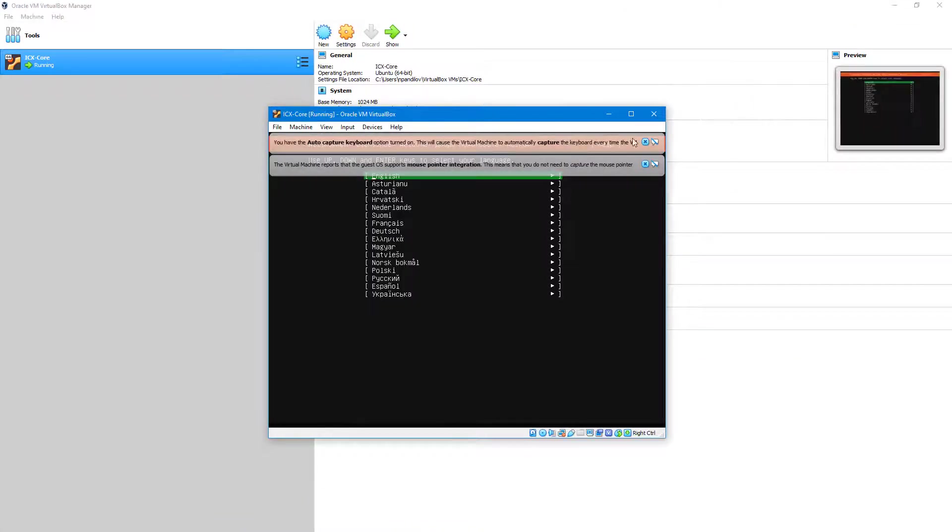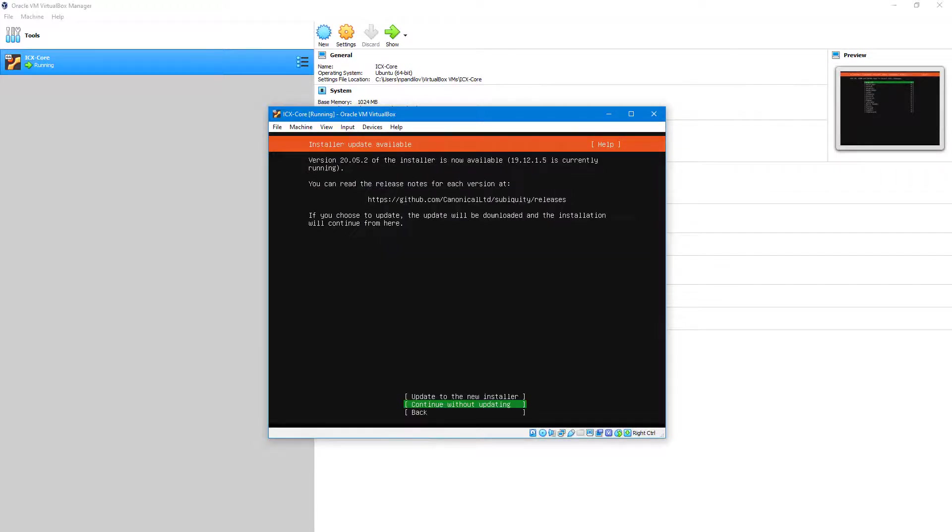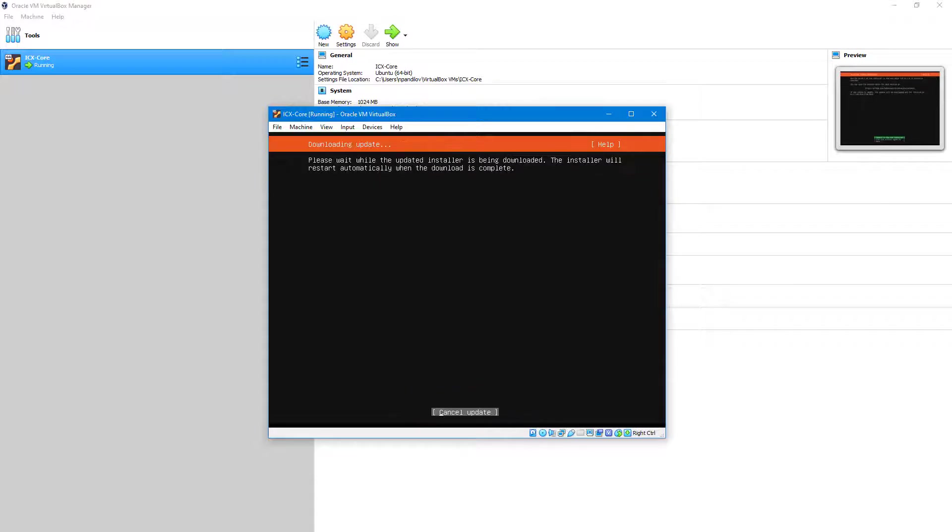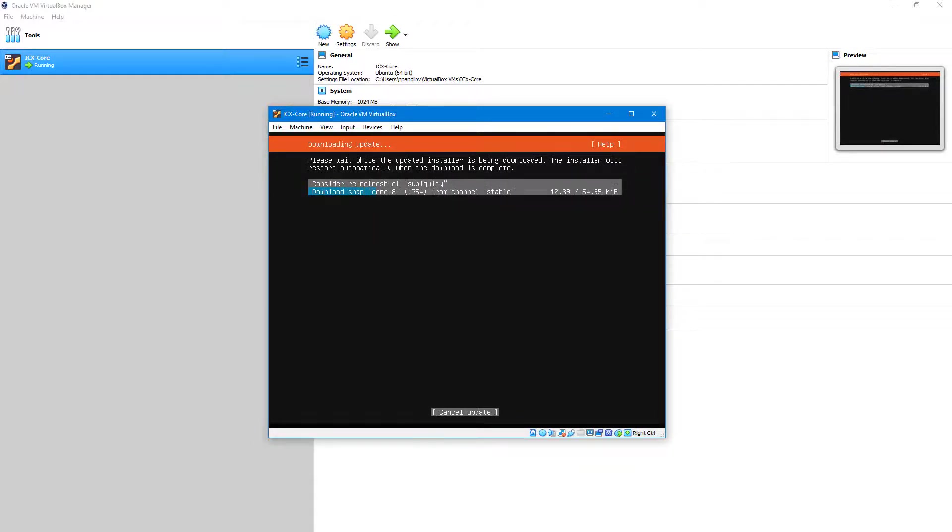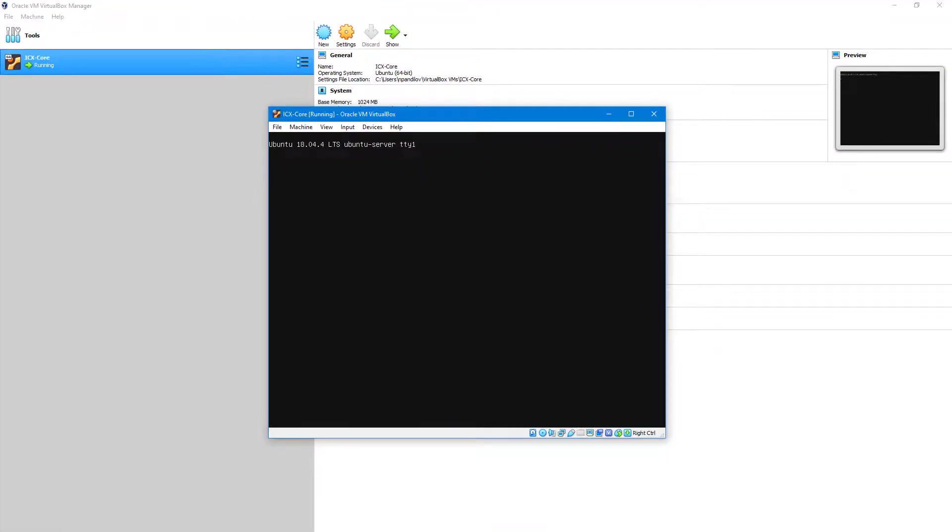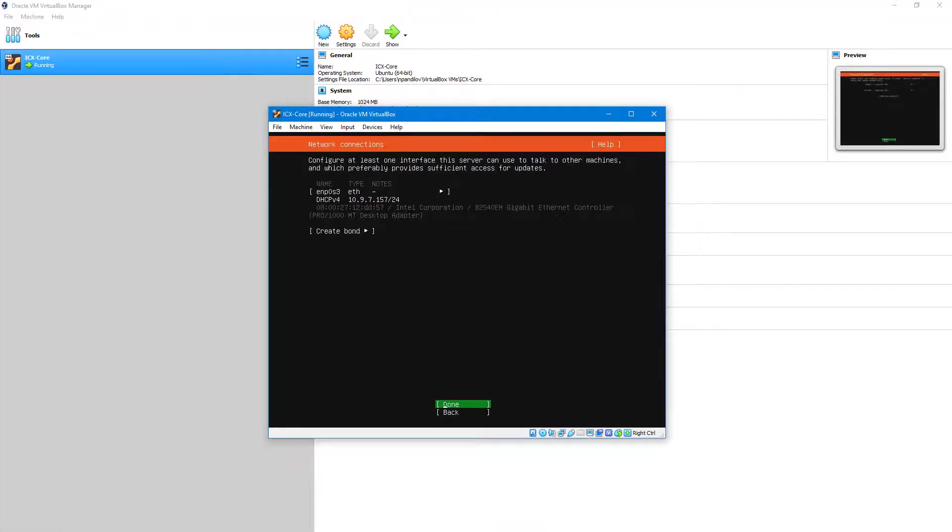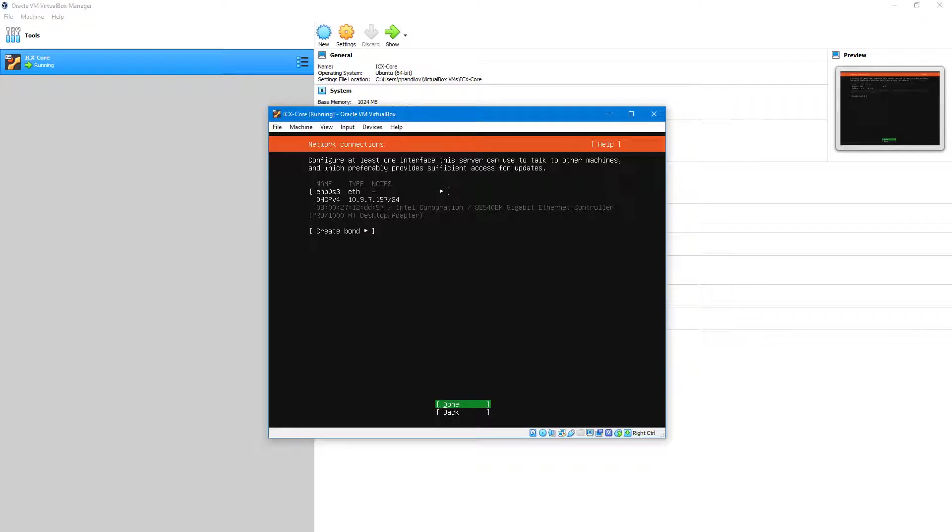Choose your language using your keyboard arrows. Press Enter to continue. In this example we are using the new installer. Depending on the used Ubuntu installer, the installation process might be different. Define your keyboard layout. Confirm the network settings. If you do not use DHCP, please configure the network adapter manually.